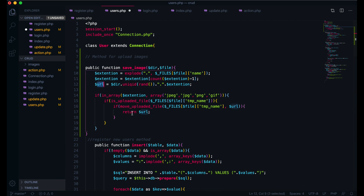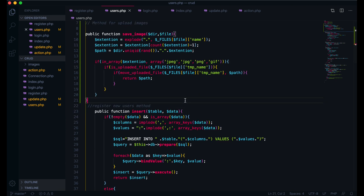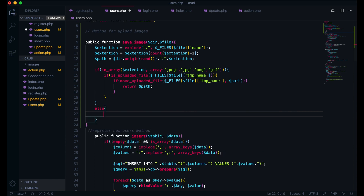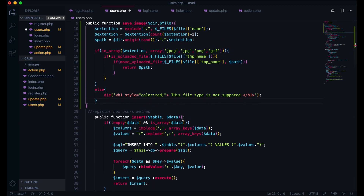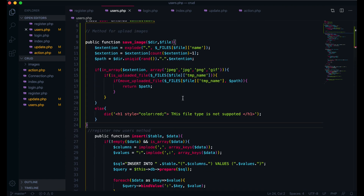If the file extension is not allowed, in the else block I will write die() and pass an h1 tag with a style of color red saying 'This file type is not supported', then close the h1 tag. So if the file extension is anything other than what we allow, we will get this error. Otherwise we pass the image through. Our image method is now ready.